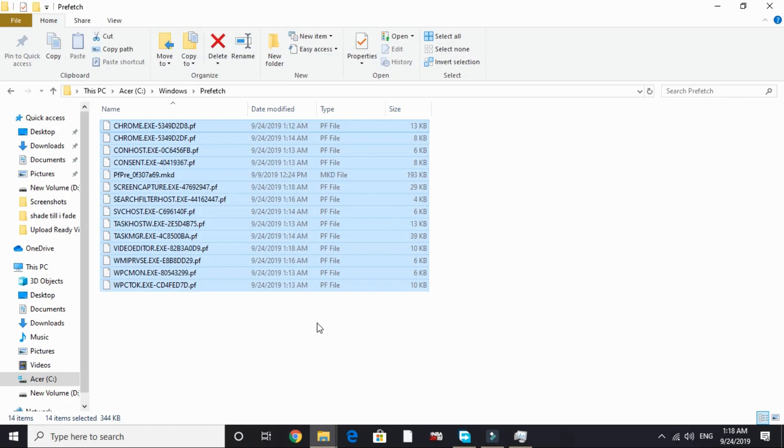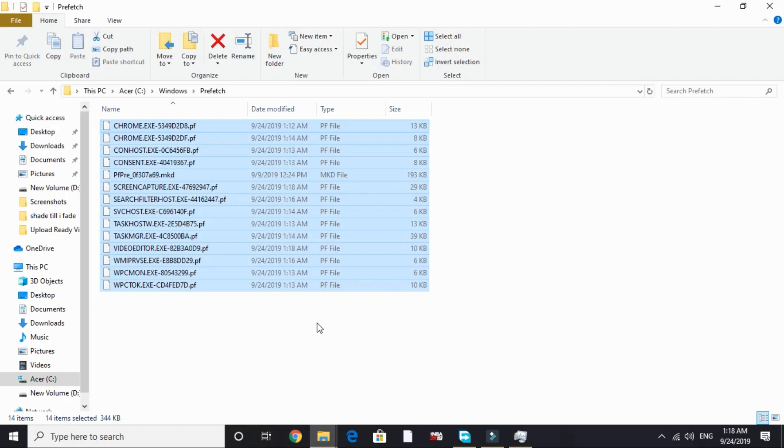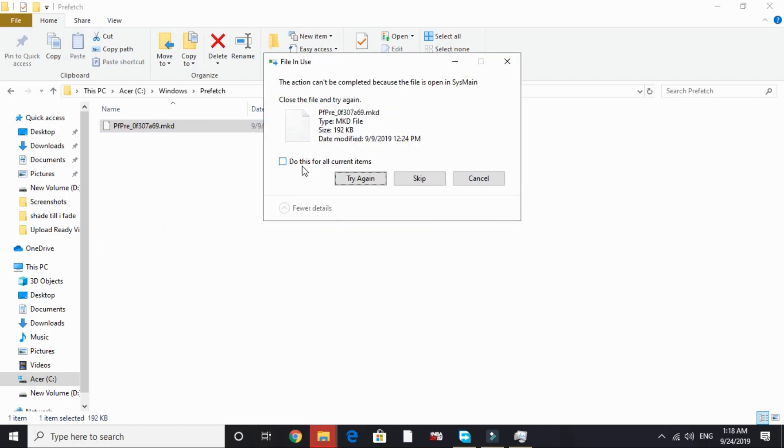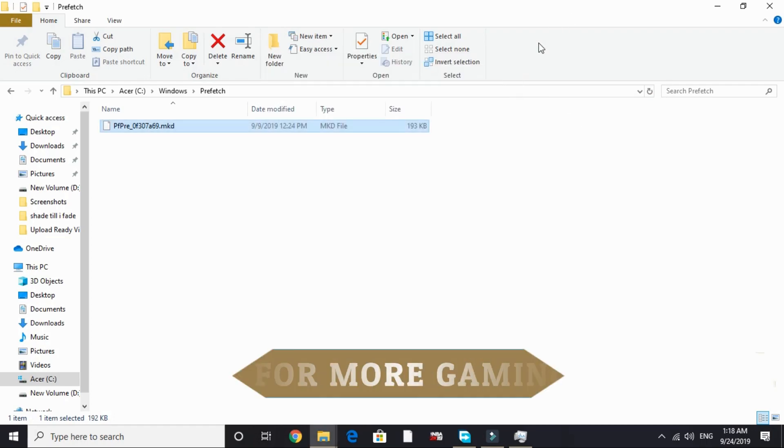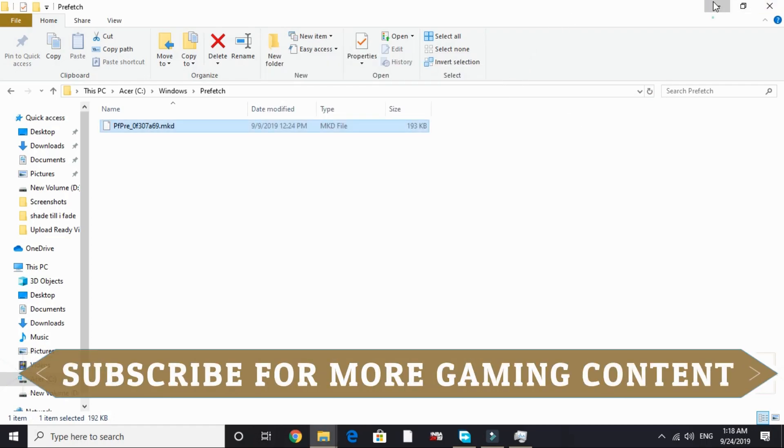Open Prefetch and here also delete all the files present here. These all are junk files. I have already deleted all the files here too recently, so I don't have many files here, but you will be having hundreds of them. Just delete all of them and skip the files that are not being deleted. That's it.